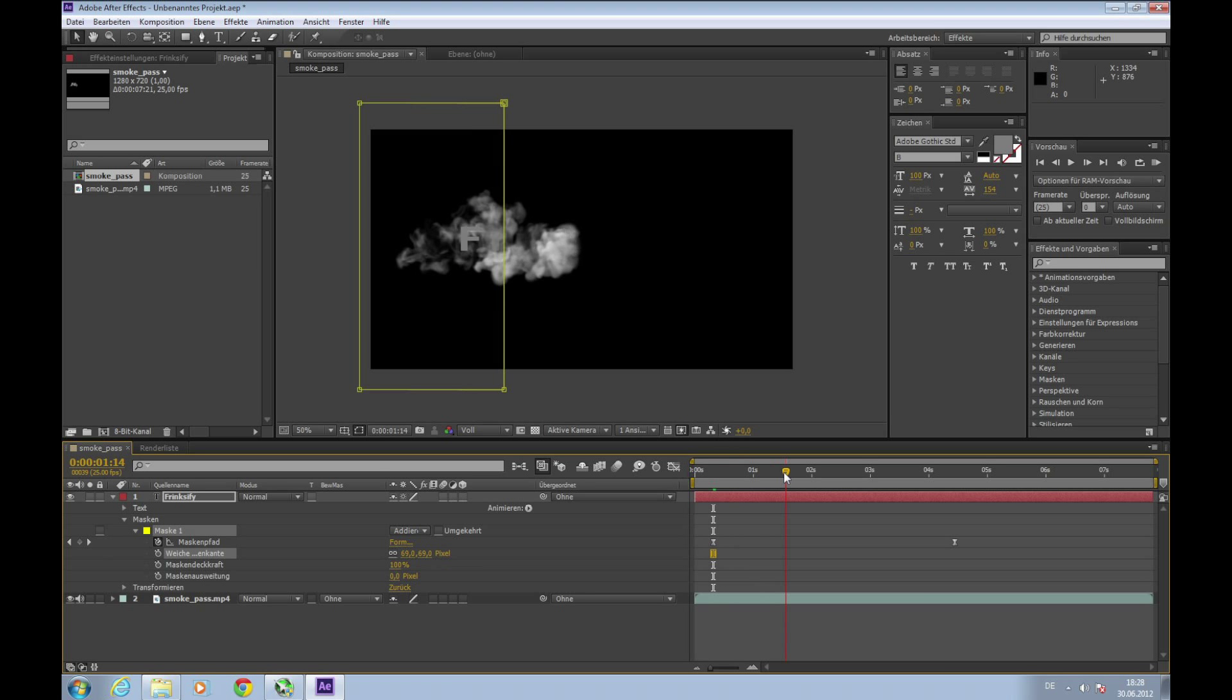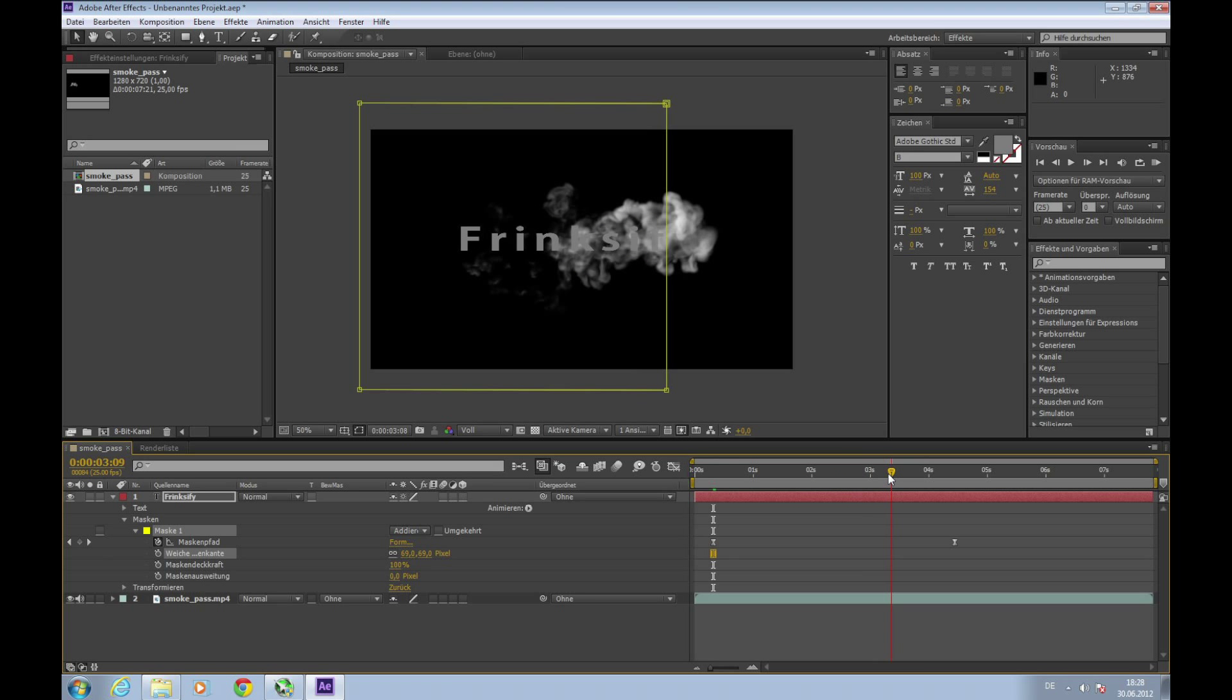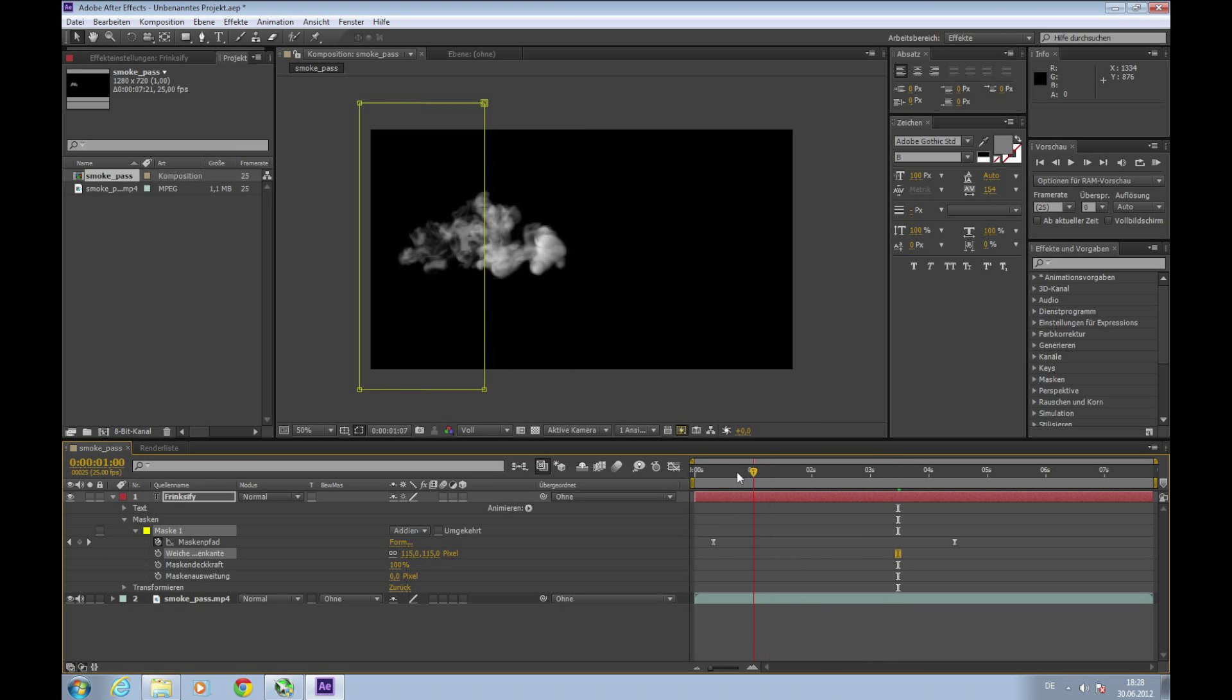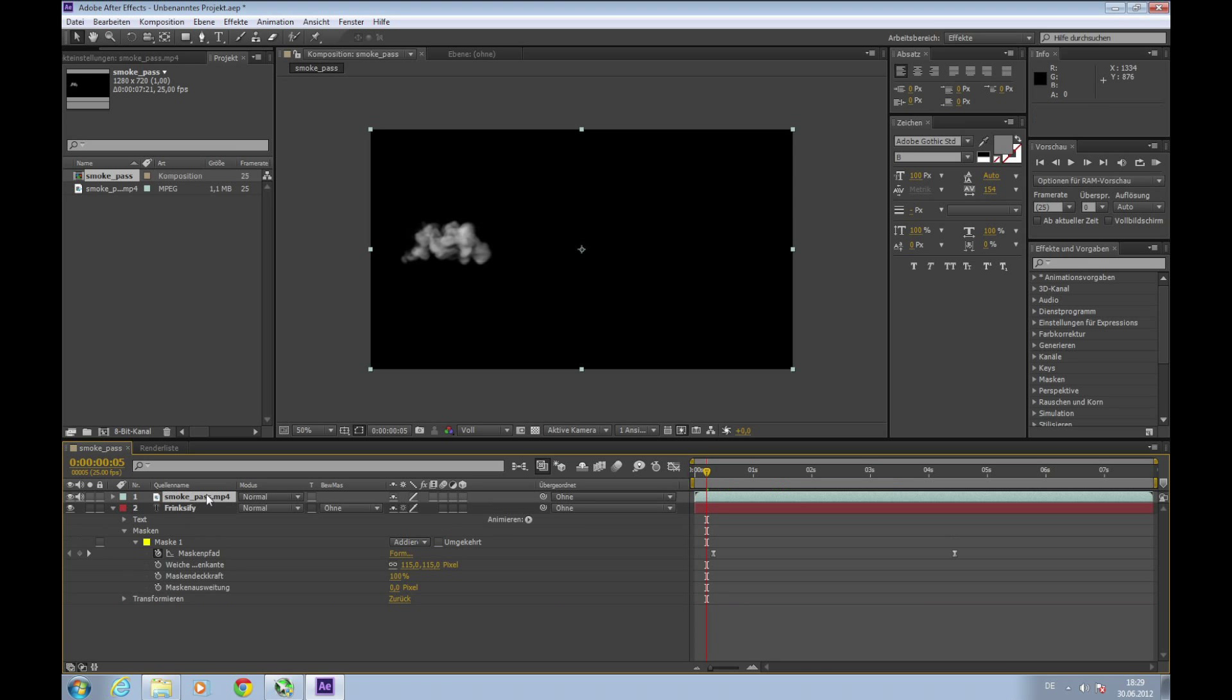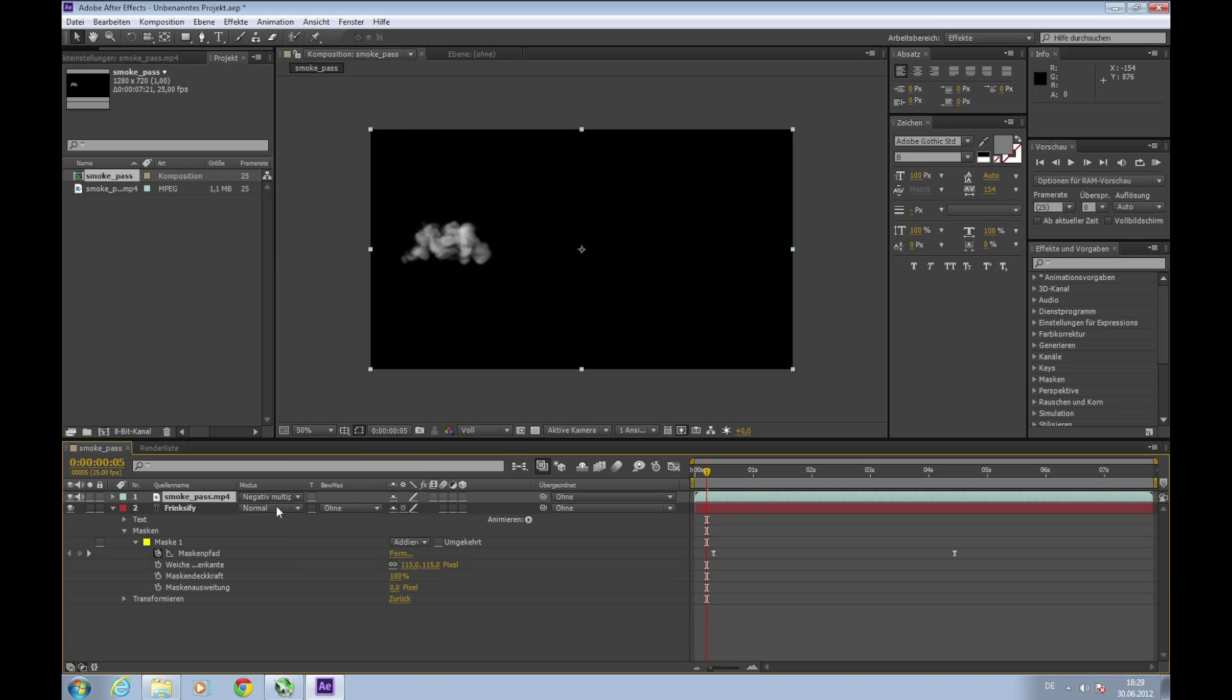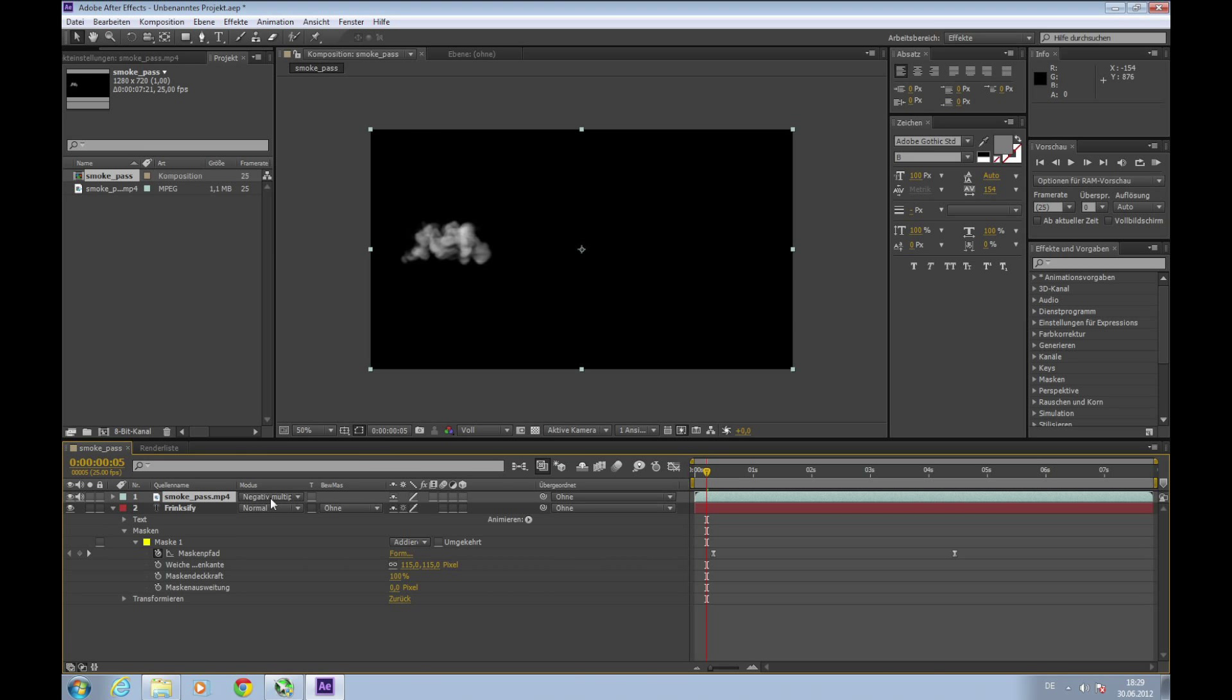To make it a bit more smooth, we'll use feathering - set it to maybe 60-70 pixels. Next step we want to make the text preview look more natural, like it really comes out of the smoke. For this we'll take our smoke video layer and drag it over the text layer and set the mode to negative multiply.